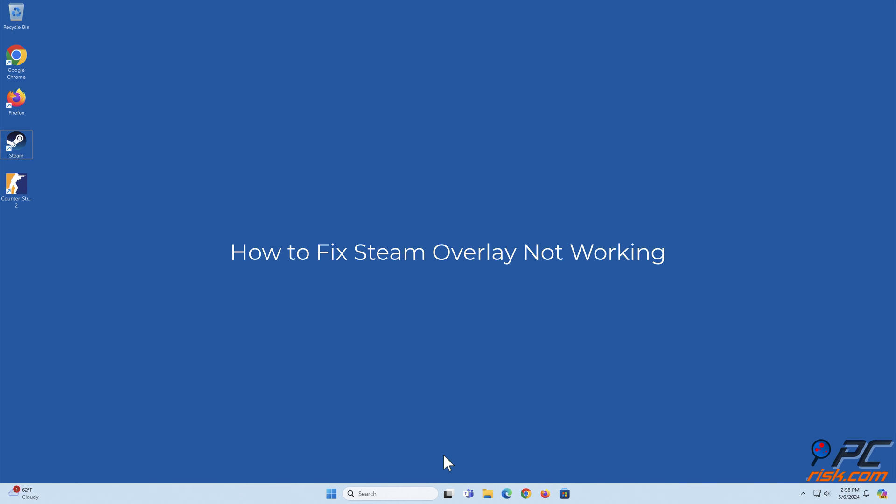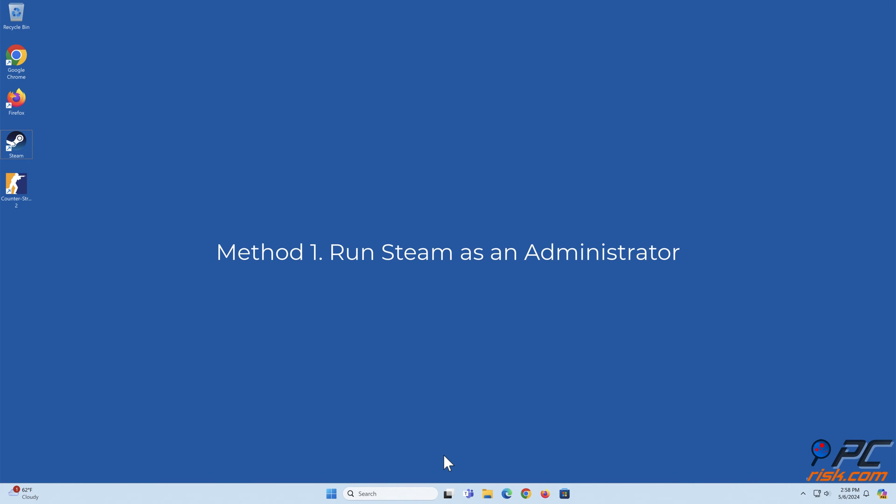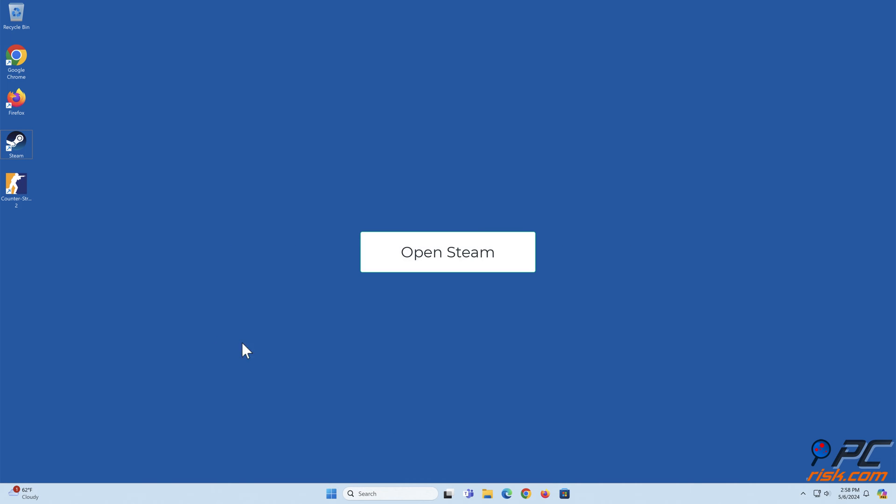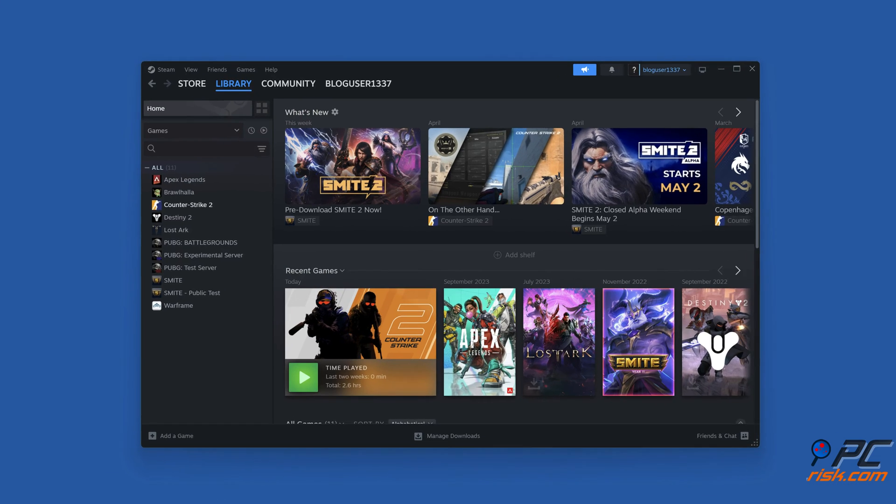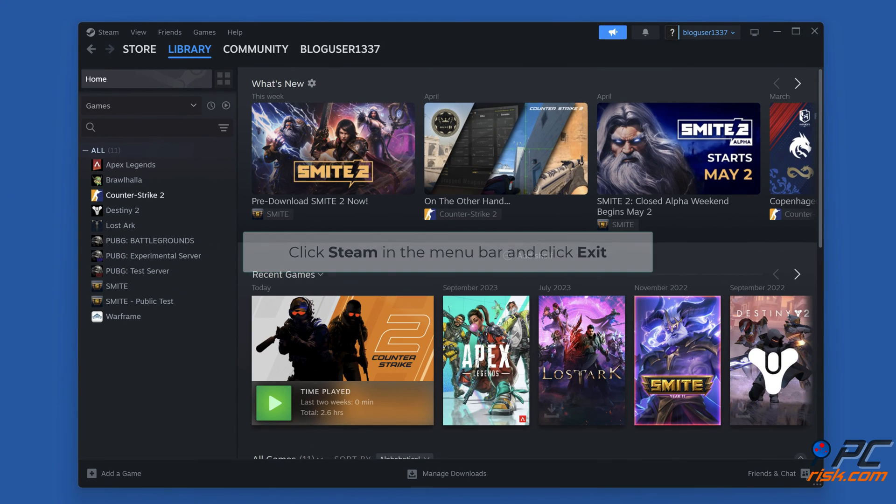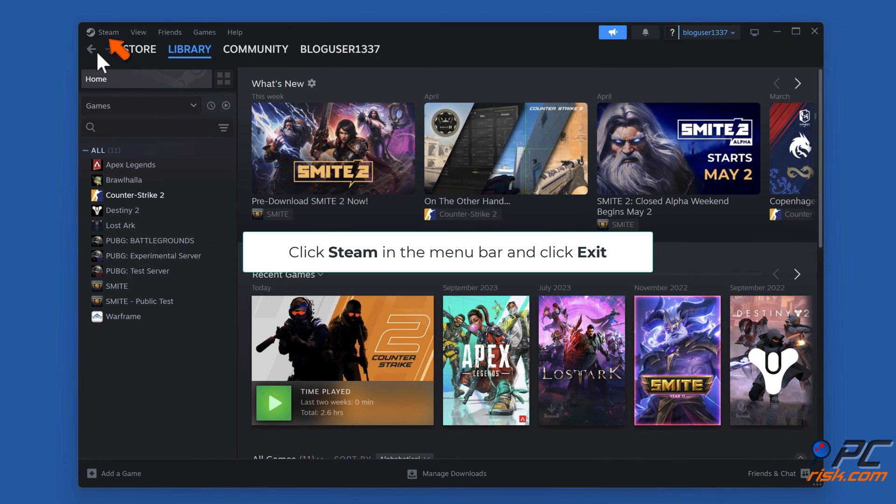How to fix Steam overlay not working. Method one: Run Steam as an administrator. Open Steam, click Steam in the menu bar and click Exit.